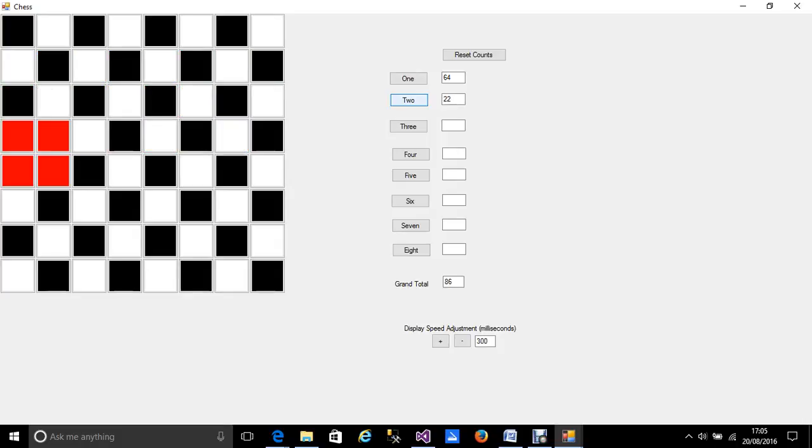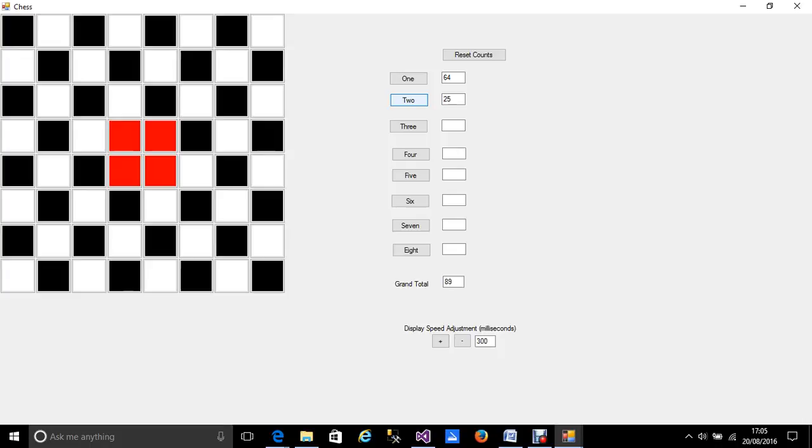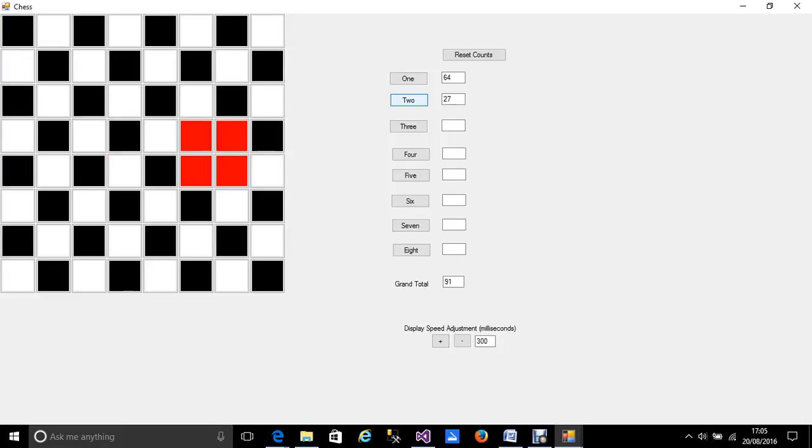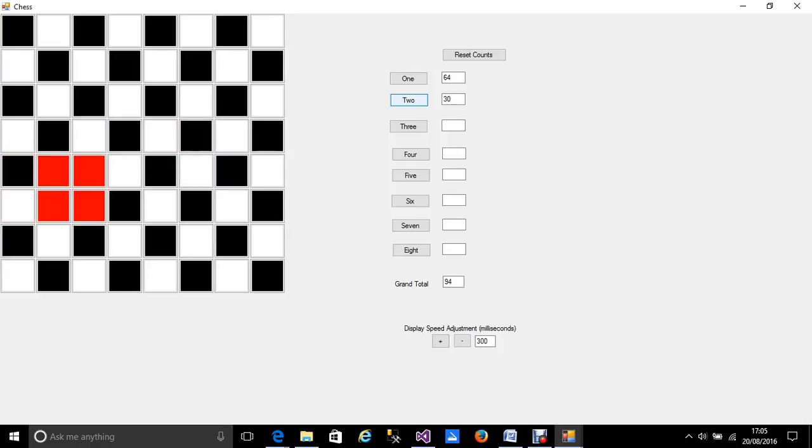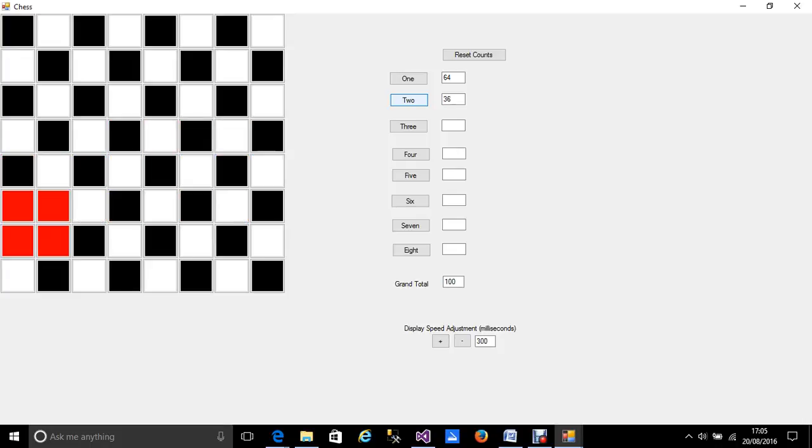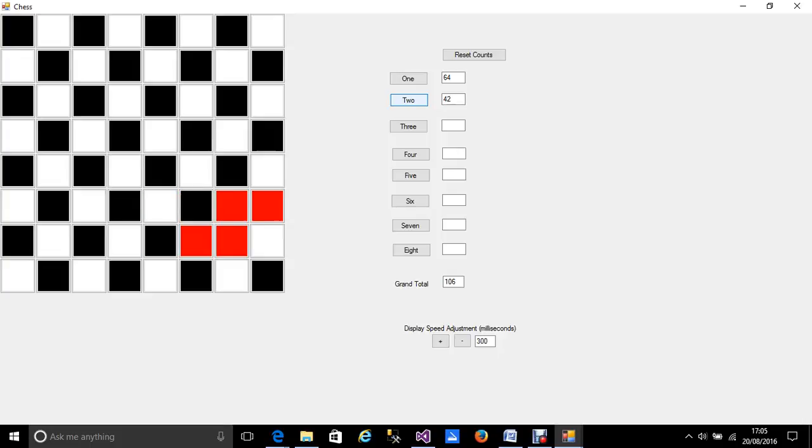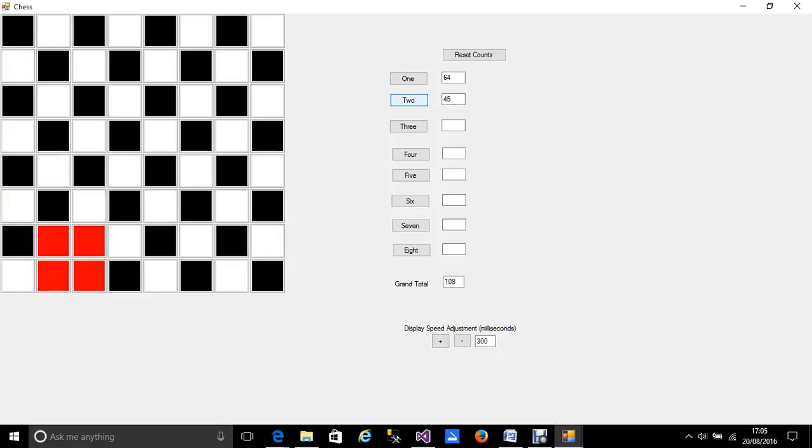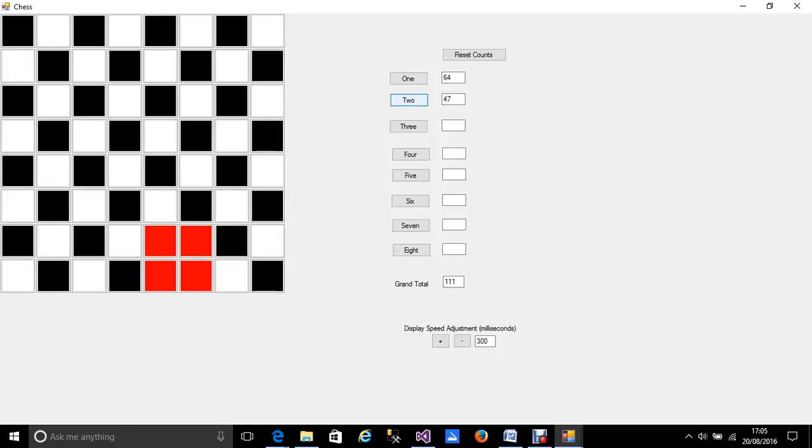You can see the grand total going up and 49 which I think is correct.